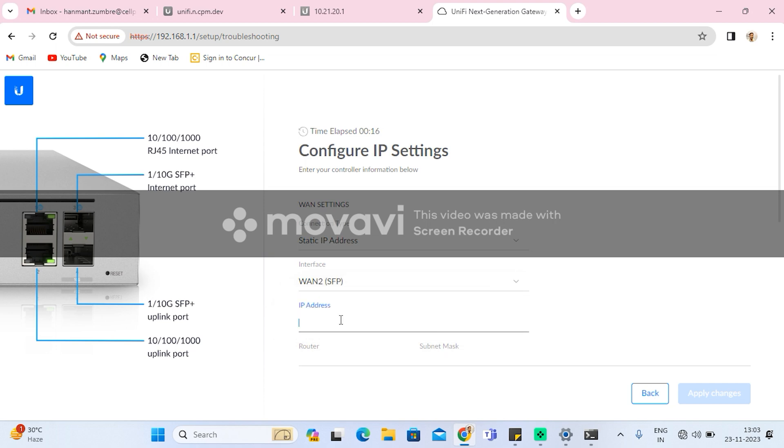So I am using the fiber module UAC-CM-RJ45. The primary WAN goes to port 3 and the secondary WAN goes to port 1. Similarly, port 3 goes to the LAN.